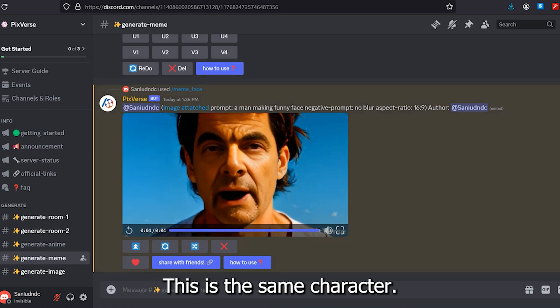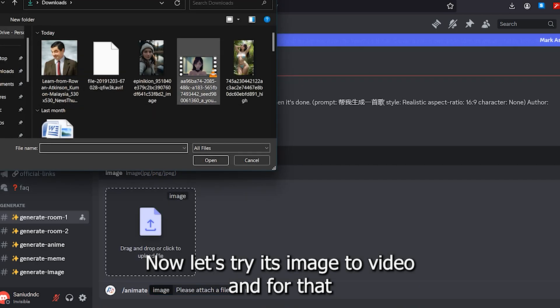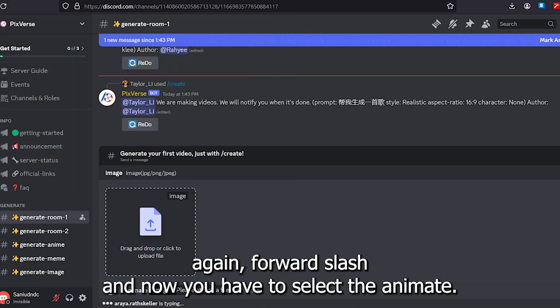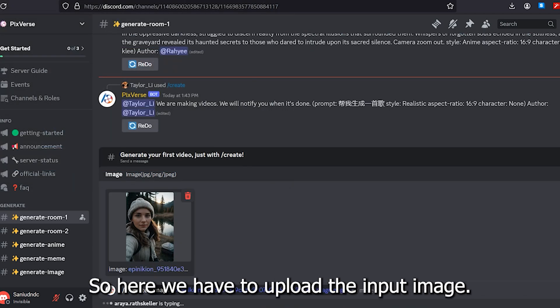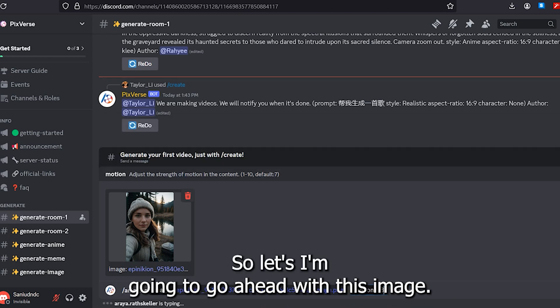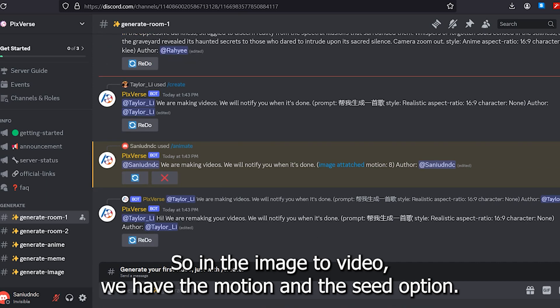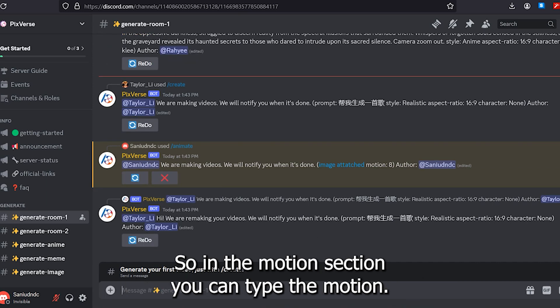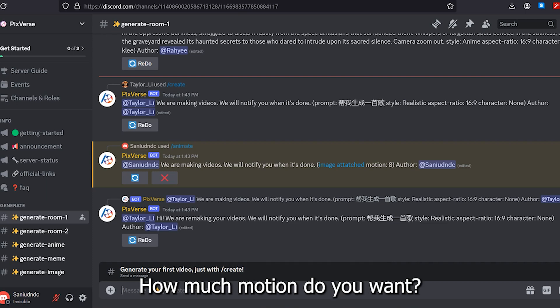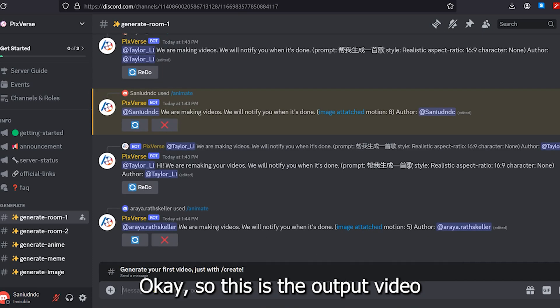Now we're going to try the face swapping option, which is one of my favorites. Type forward slash and select 'meme face.' You have to upload the face of your character — I'm going to upload the face of Mr. Bean. In the prompt section, type 'a man making a funny face.' The output video is amazing — it's the same character.